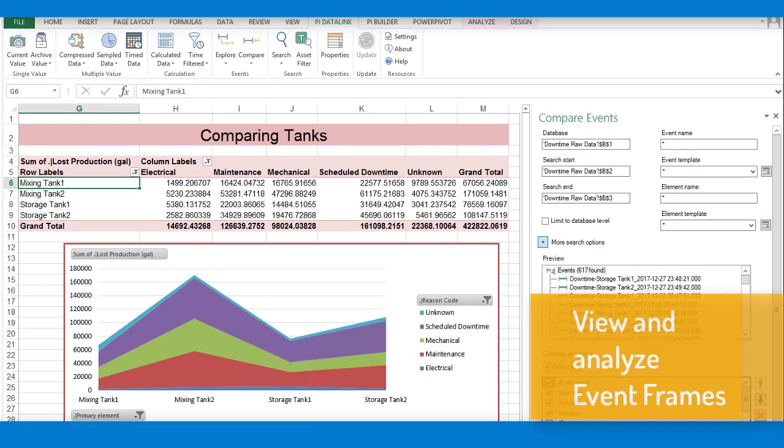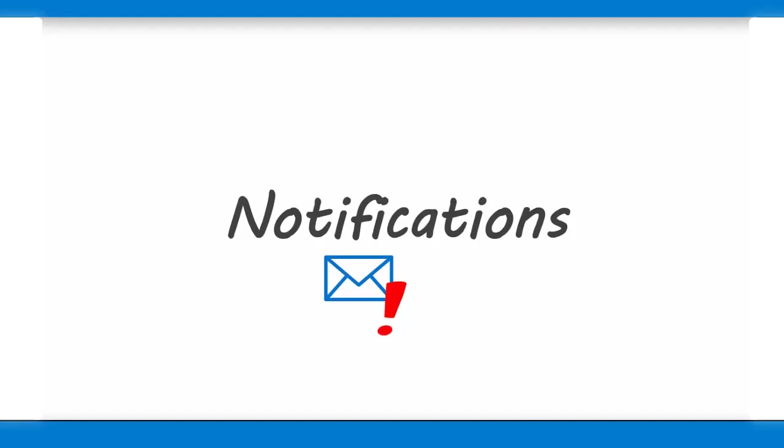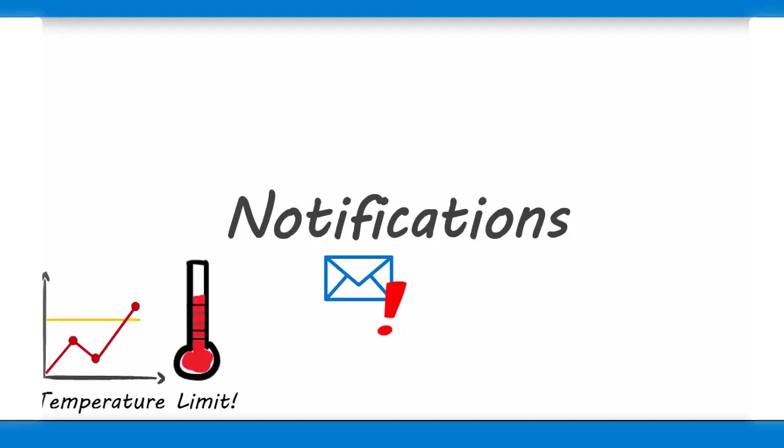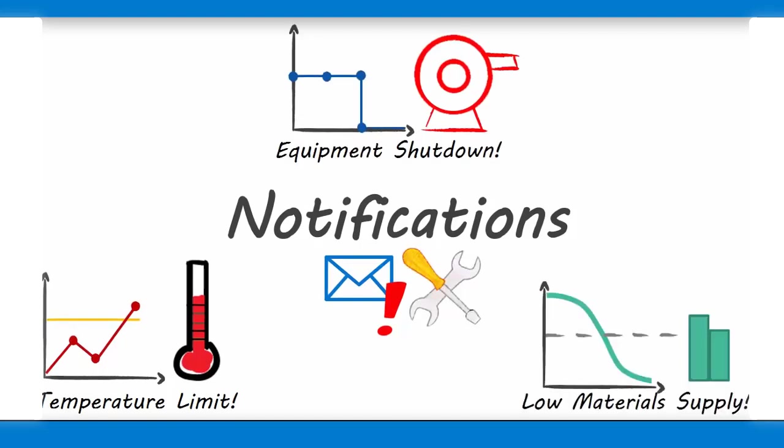Tracking events is crucial to optimizing your process, and will help to identify areas to improve your production. Notifications make sure you don't need to worry about your operations, since PI will be able to communicate any problems to you and your team the second things are out of place.